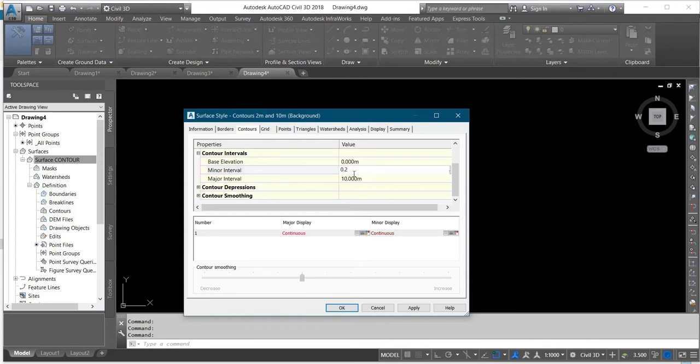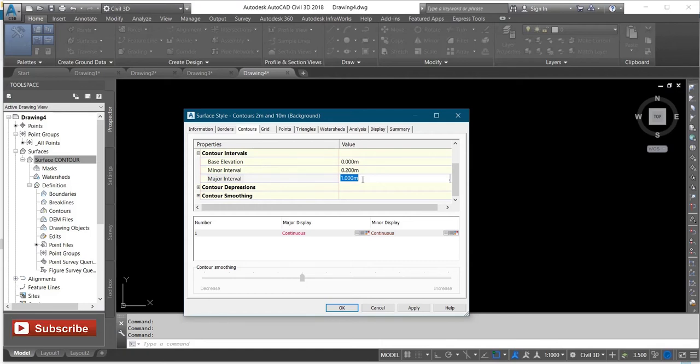Depending on what you want to do and the data that you're having, like this one will be 0.4.